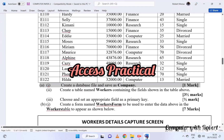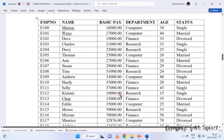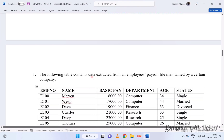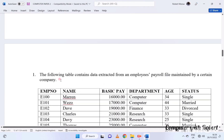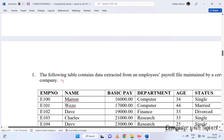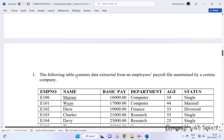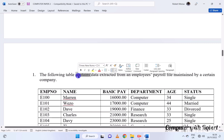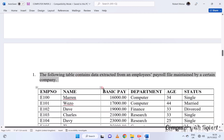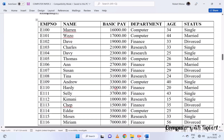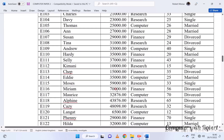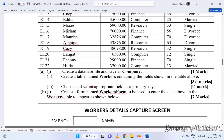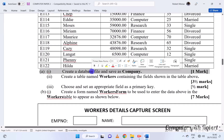Welcome again, I'm Robert. Today I want us to use Access application software to analyze an employees payroll file. The first thing is to create a database and name it as 'company'.